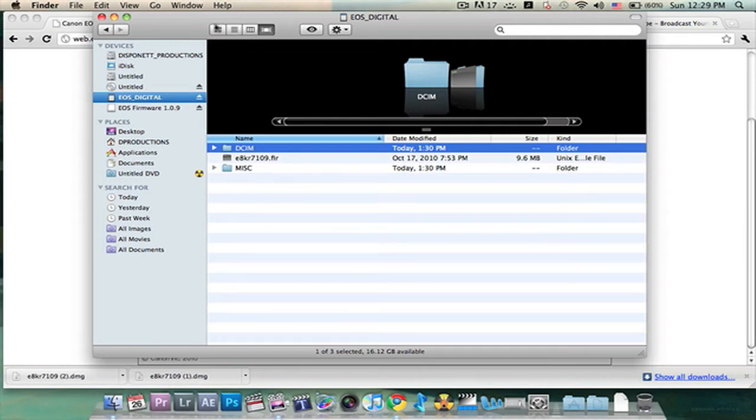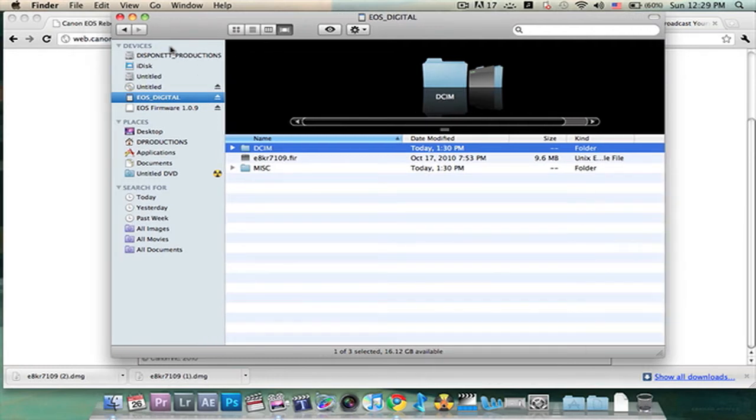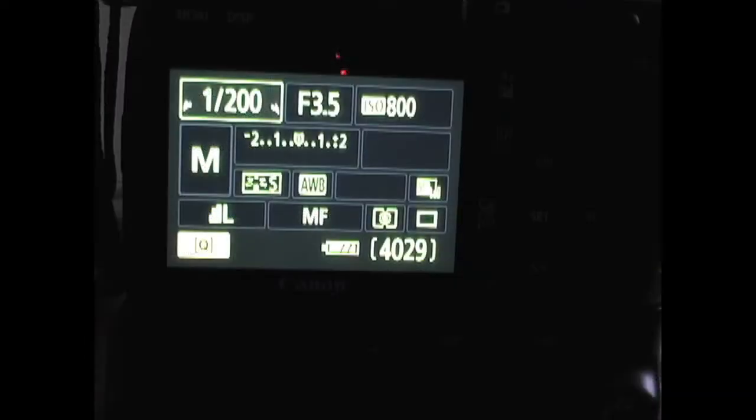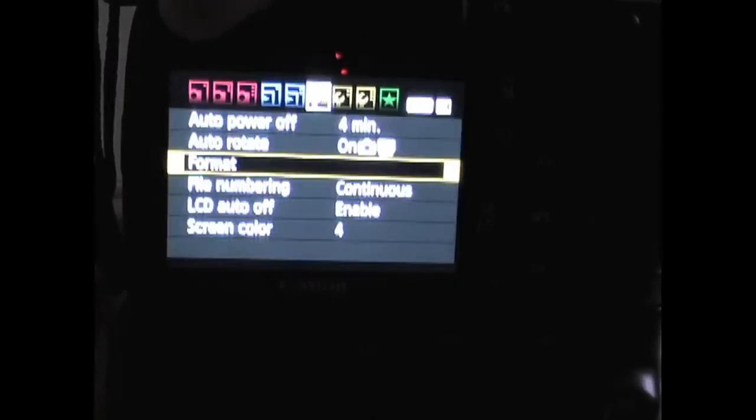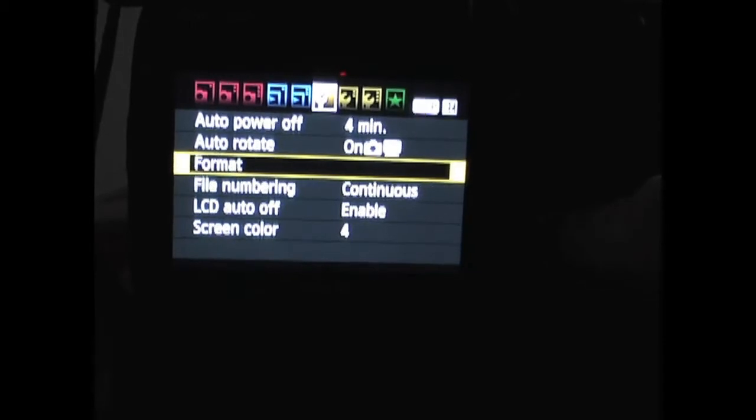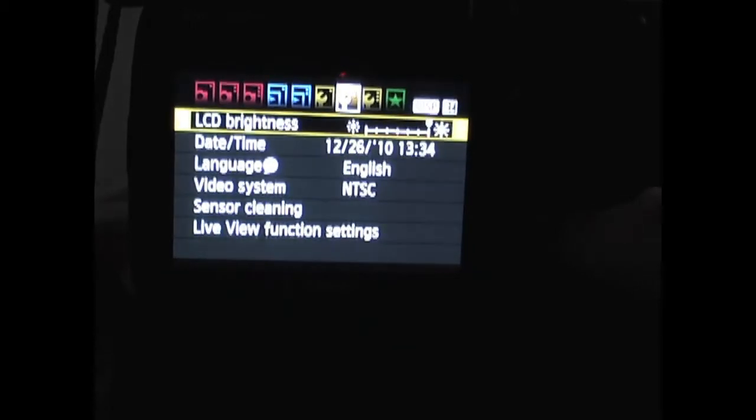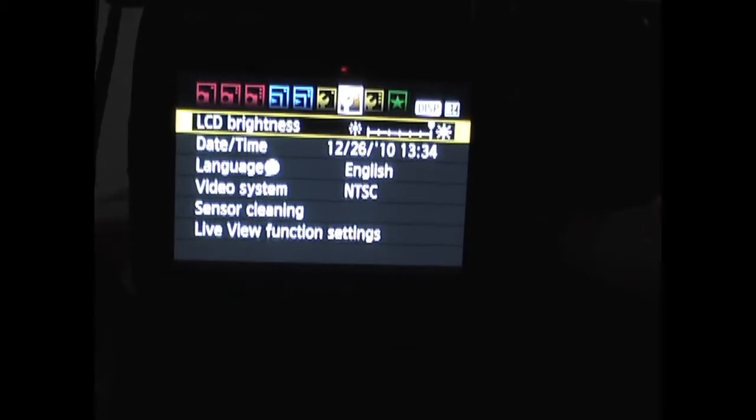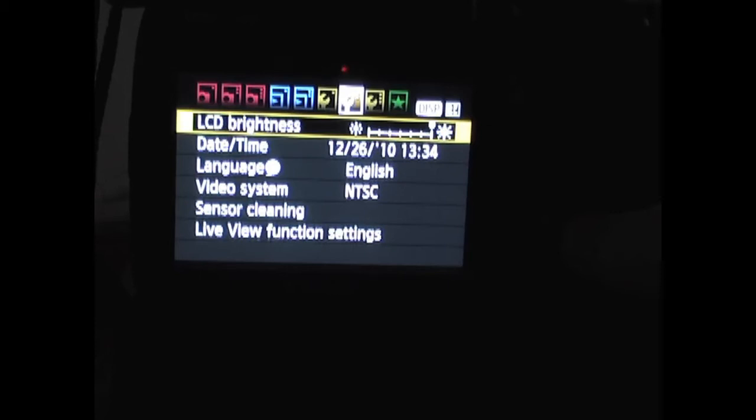Now we're going to jump over to the camera and install it. Properly disconnect it. Let's do this firmware update. Click menu. Scroll all the way down and make sure you're in shooting settings, not camera settings or video shooting. You need to be in photography settings.